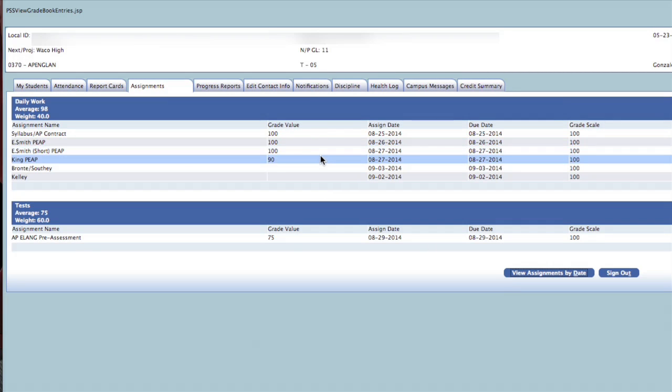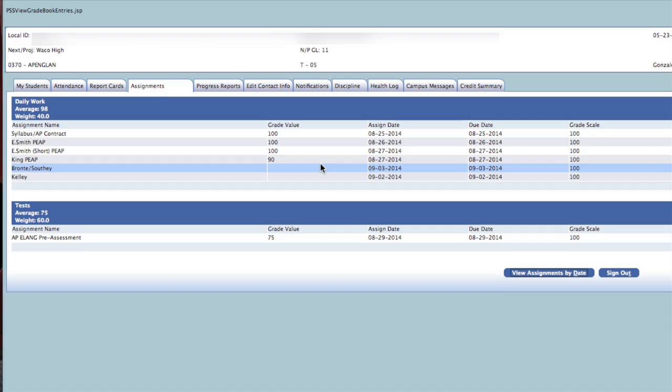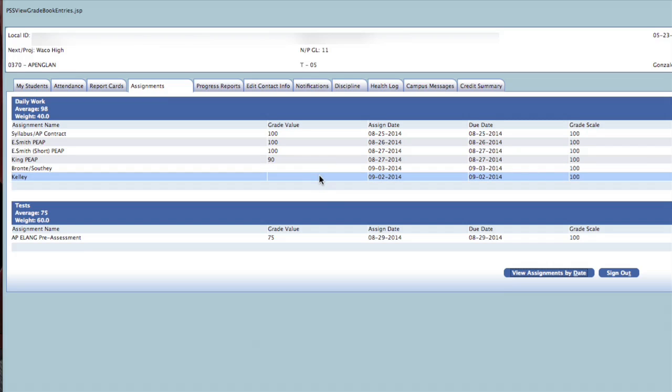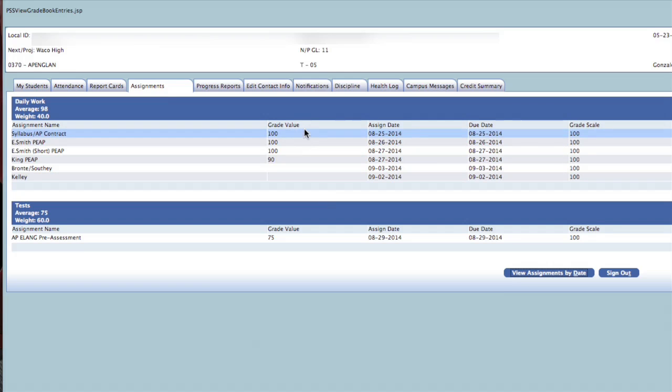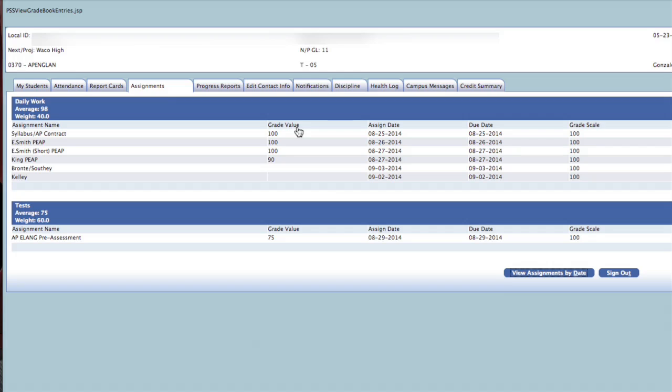As you can see, this screen now displays daily work assignments and tests that your child has taken. The grade value is the grade that your child earned for the assignment or test. Please note that your parent portal also allows you to view the date an assignment was given and the date it was due.